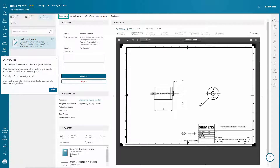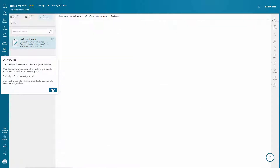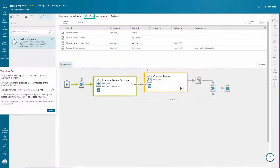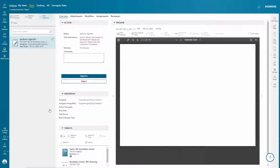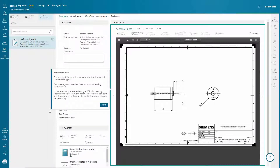Teamcenter X comes with pre-configured workflows for releasing data. You'll see how you can access and perform a workflow review as part of a release process.